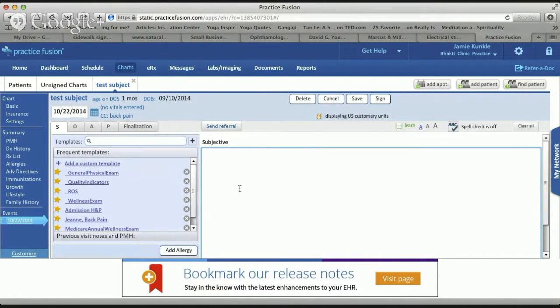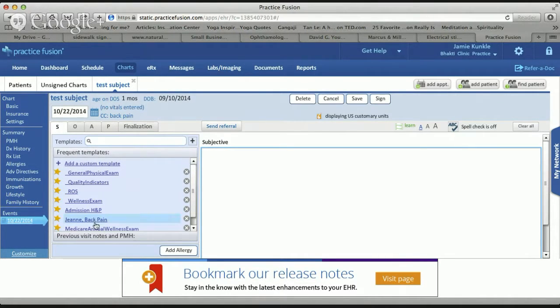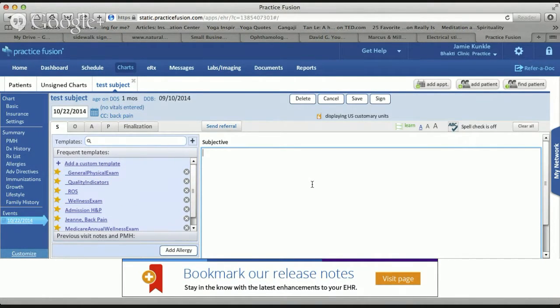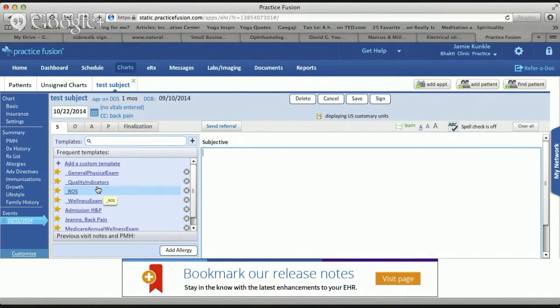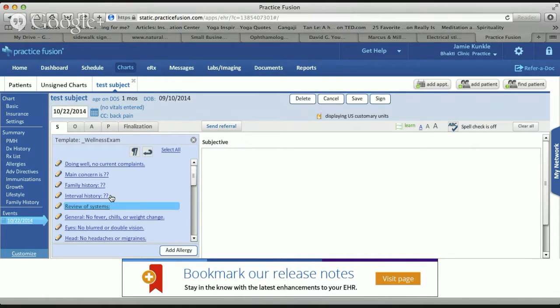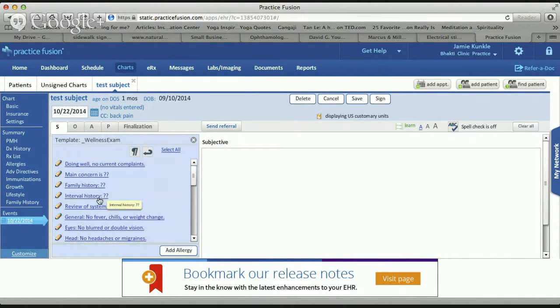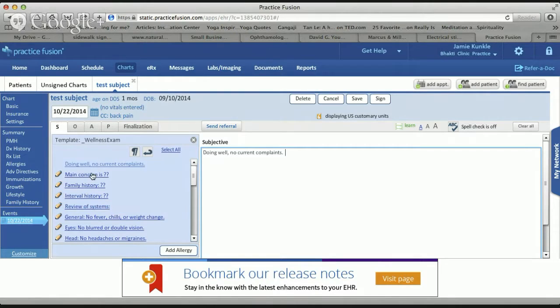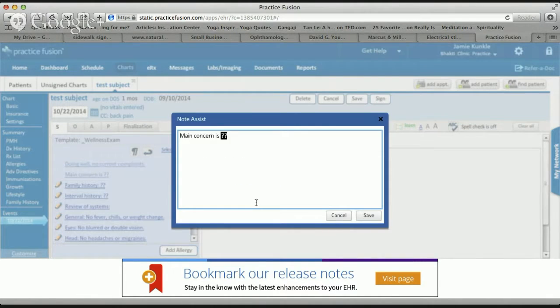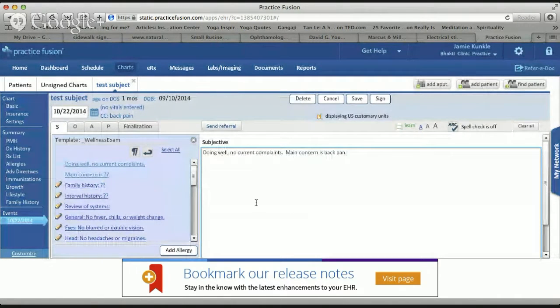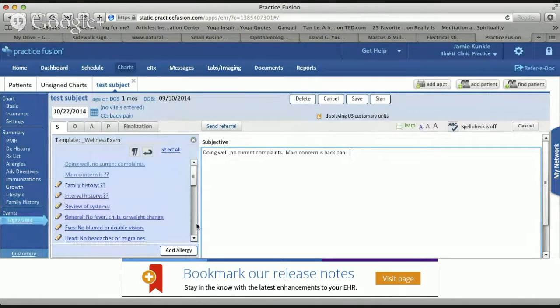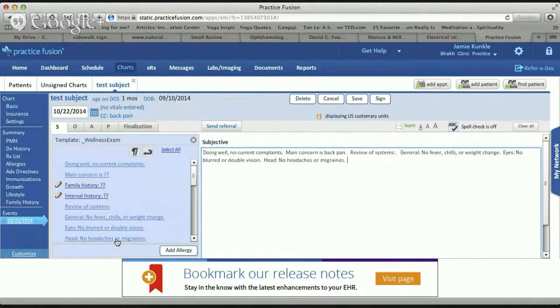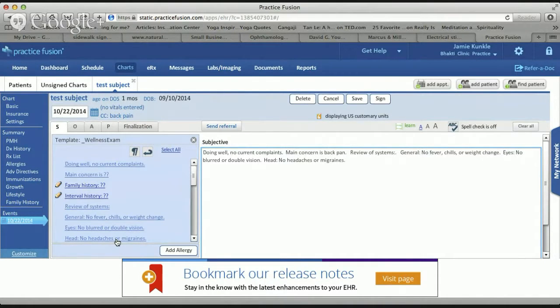Chief complaint - a patient's coming in with back pain today. I can freehand type all this as they're talking to me or I can go back and do it. In addition, there are templates that exist. I create personalized templates for people. The first visit I do freehand stuff, but in the future I may use one of my templates. Let's say I'm doing a wellness exam on this person. Here are some prompts - things you're going to want to put in if you don't want to type it all. Doing well, no current complaints, main concern is back pain.